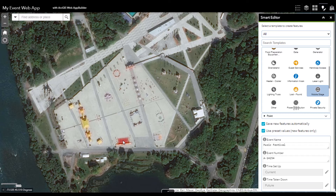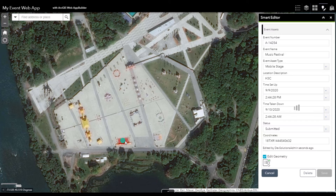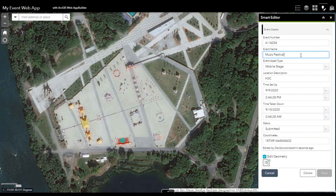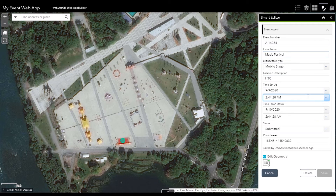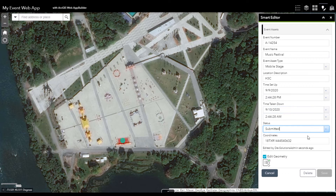As I create new features on the map, information is also being automatically recorded against the different fields. I can see here the event number, the event name, the location description, the date and time this is being set up — which is set to the current time — and also the time it will be taken down, 12 hours from now, along with the status for this asset and its location coordinates.